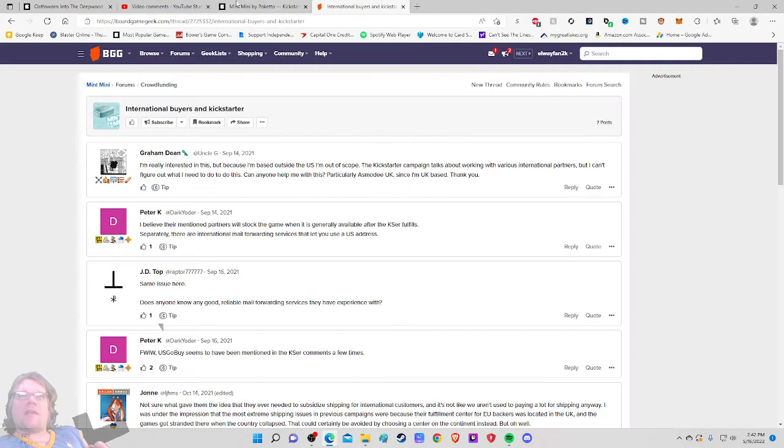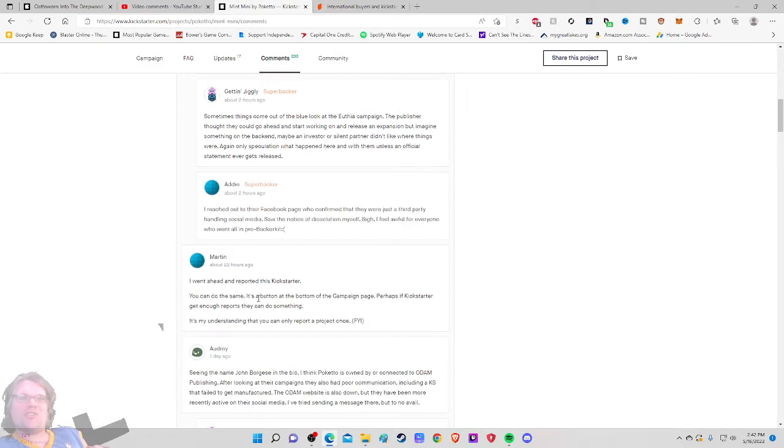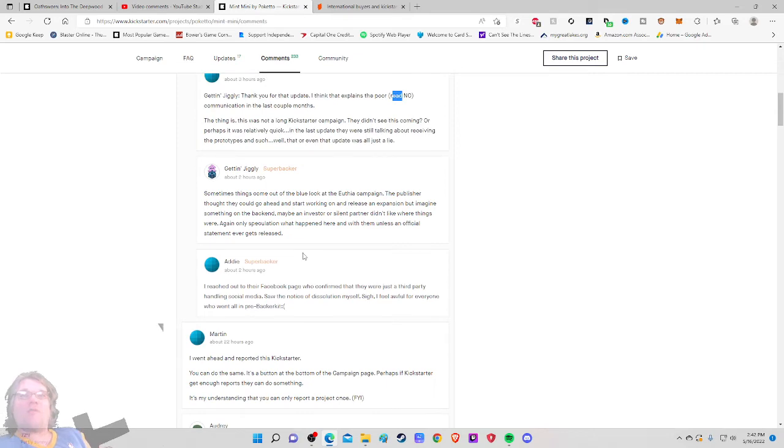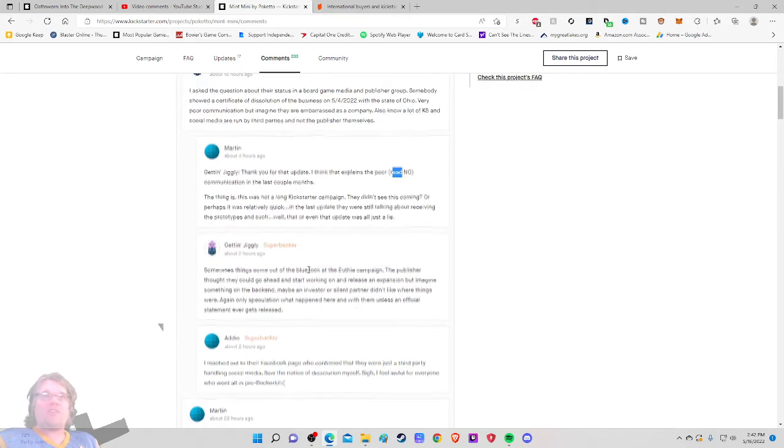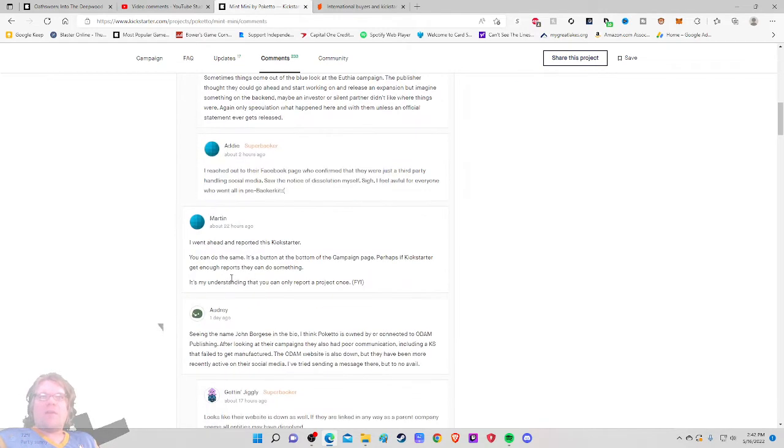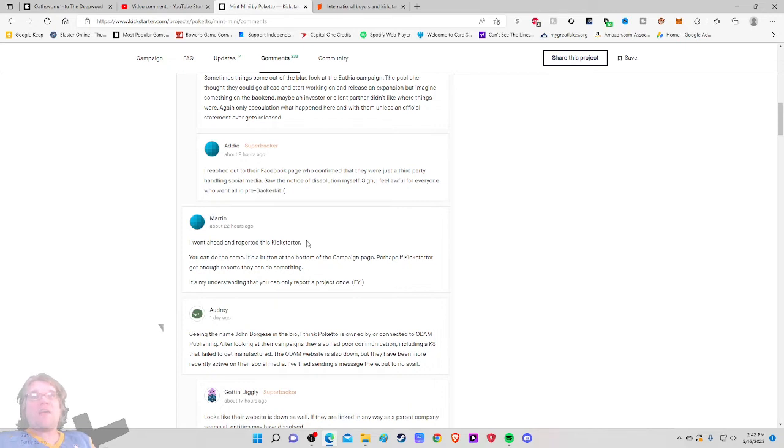Oh my gosh. Things are going off the rails. I got a baby over here. She's clawing my arm. So I went ahead and reported this Kickstarter. So where were we? Sometimes things go, okay. So I went ahead and reported this Kickstarter. You can do the same. It's a button at the bottom of the campaign page. Before a Kickstarter gets enough reports, they can do something. It's my understanding that you can only report a project once.